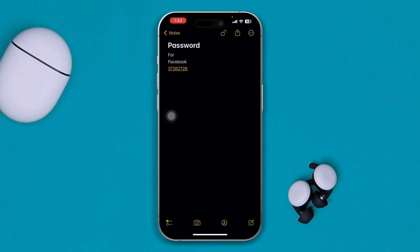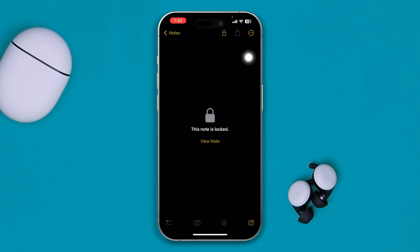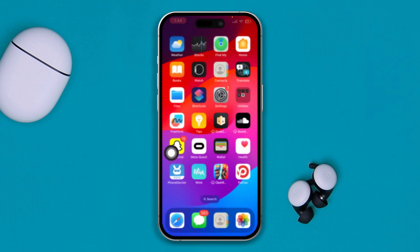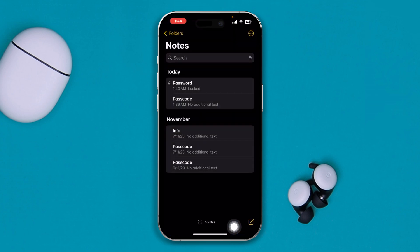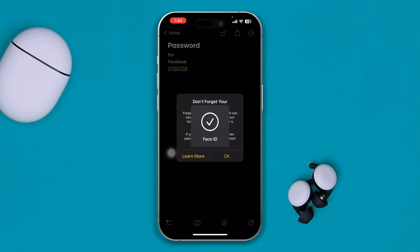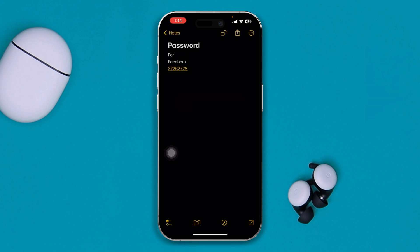The note is now locked. If you tap on the note, you'll see it says 'This note is locked.' If you reopen the Notes app and try to view it, it will show as locked. To unlock it, tap View Note and use Face ID or Touch ID — it will then reveal the sensitive information stored in that note.